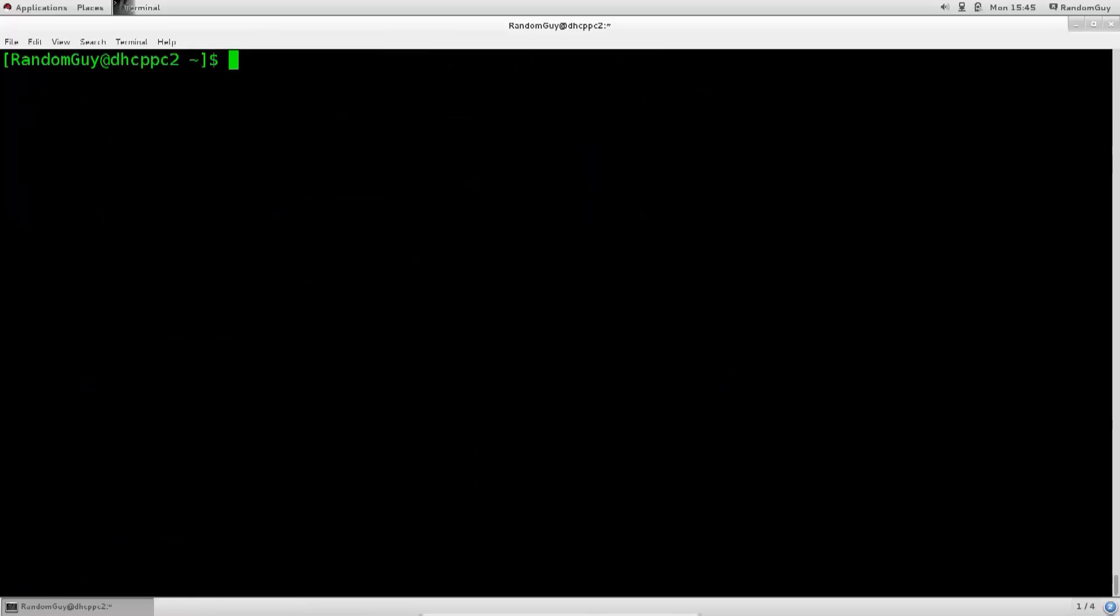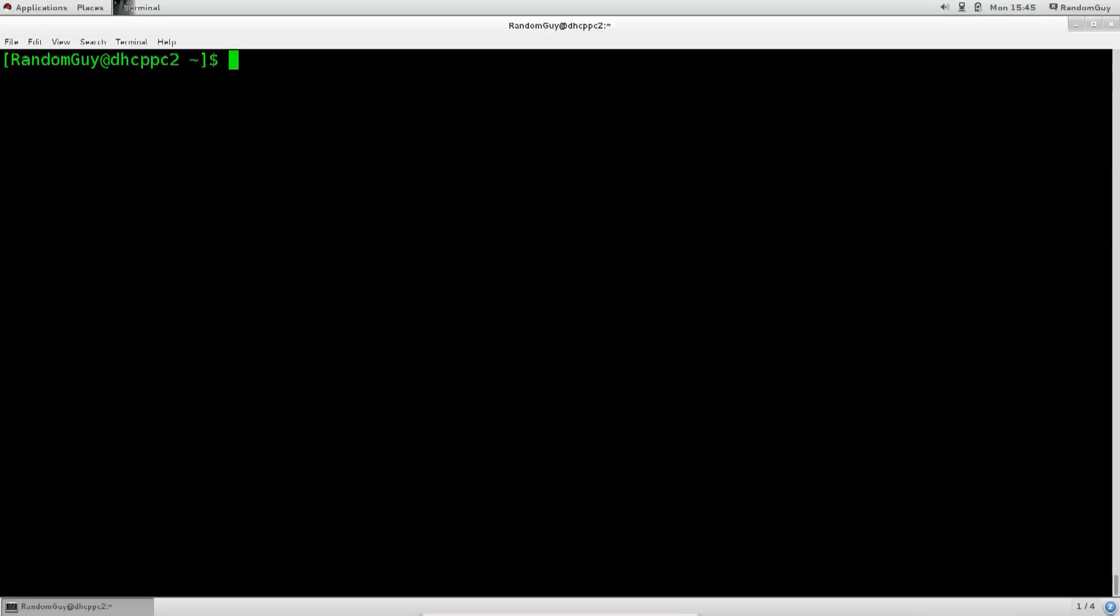The next command which I wanted to deal with is touch. Touch is used for creating files. In combination with this I will also teach you how you can actually search through your system for a certain file. Now usually there are two methods, one is preferred over the other. For example you have locate, and you have find.